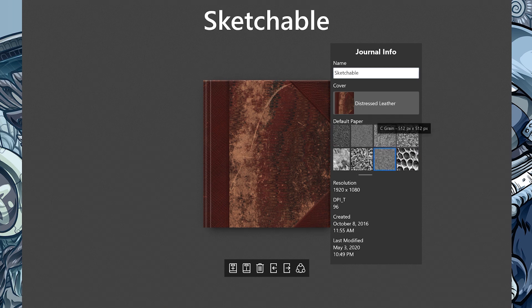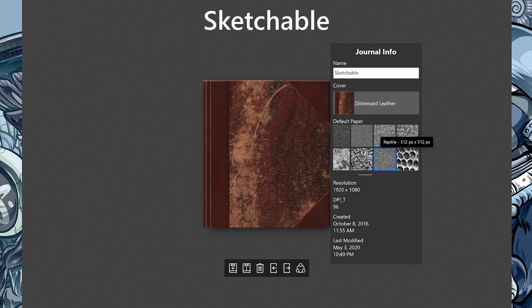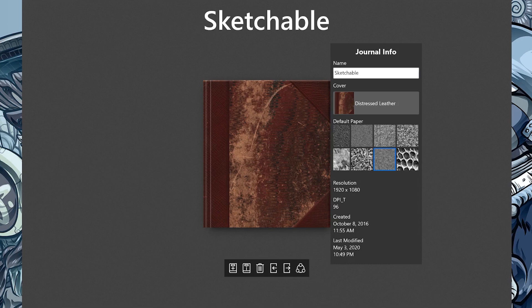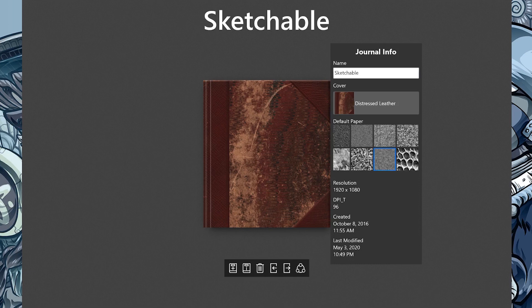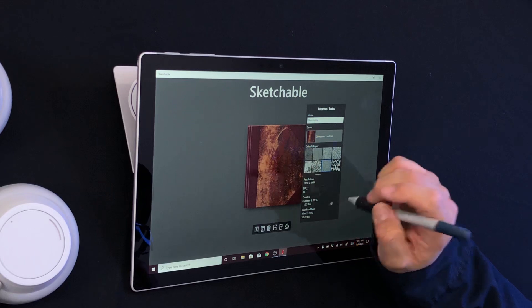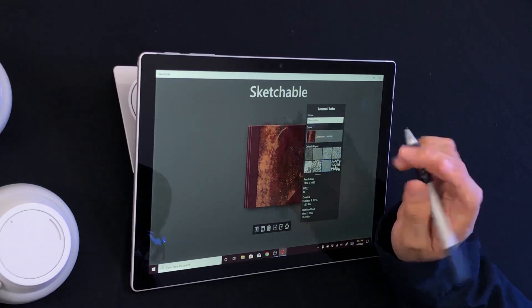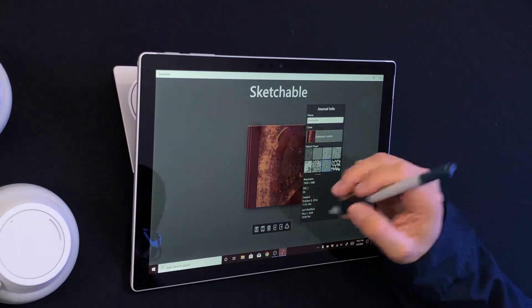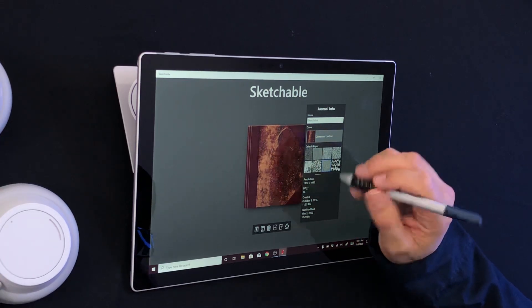Each paper has a different grain name and size that we can adjust once we're in the page. It also shows the resolution, the DPI, when it was created, and last modified - yes, today, 2020.